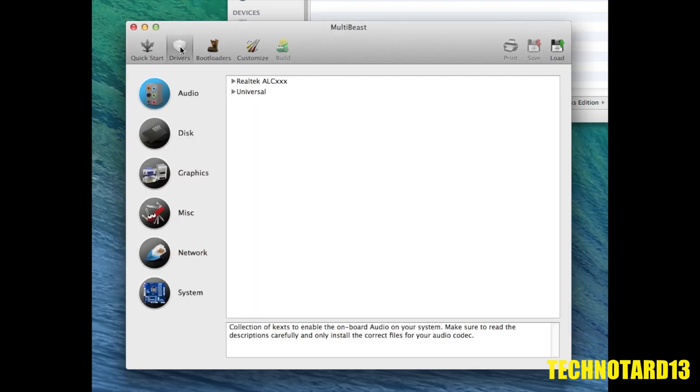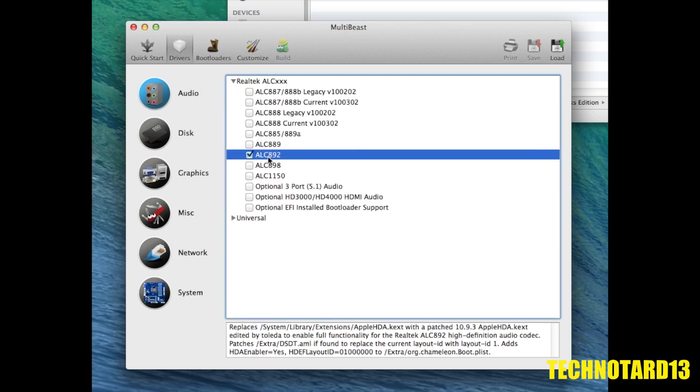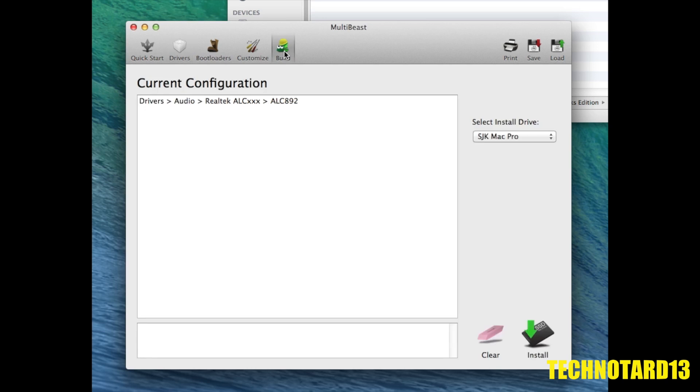Before I can start using the new version, I need to run MultiBeast again and install the audio drivers because the one downside to installing an OSX patch to a Hackintosh is the loss of audio after installation. But once the audio is back on, the system is updated and complete.